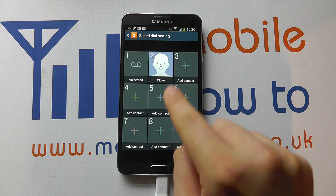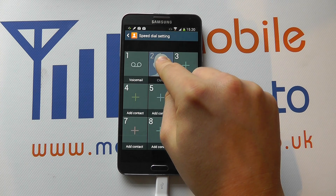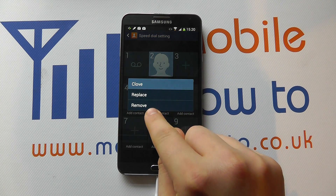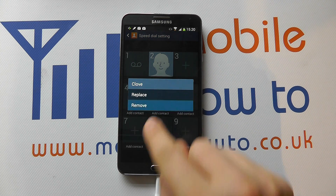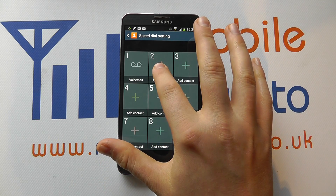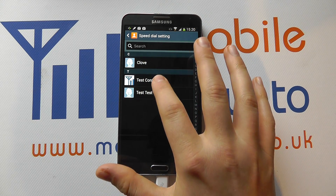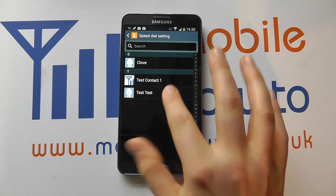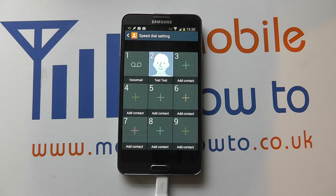If I don't want that contact there anymore, I can press and hold on the contact and either remove or replace it. Removing it will delete it entirely. If I wanted to replace it, it would take me back into the contact screen, where I can add a different contact in place of that.